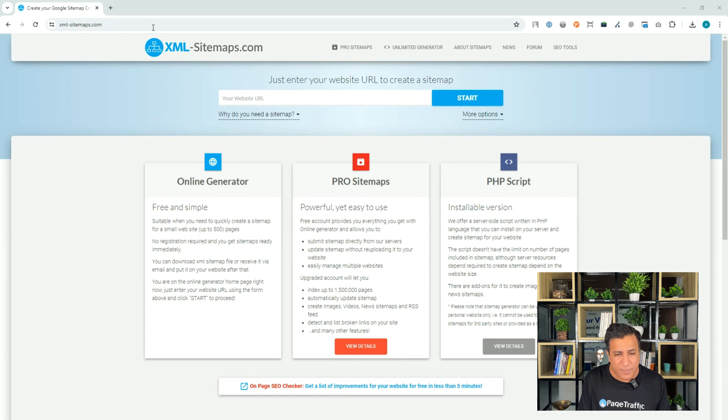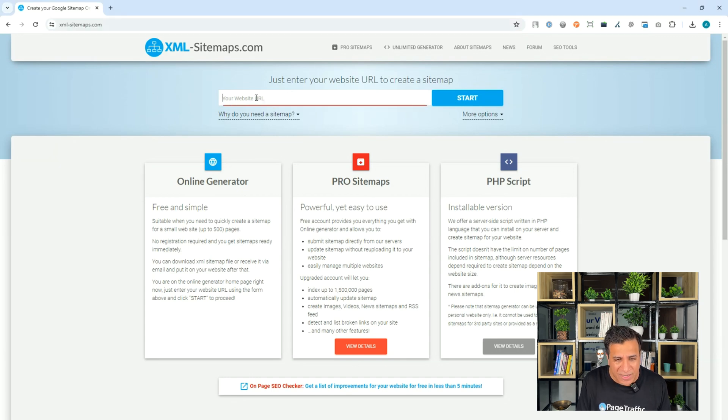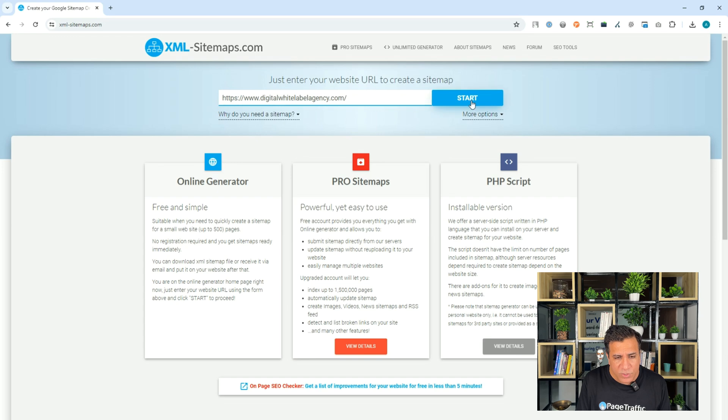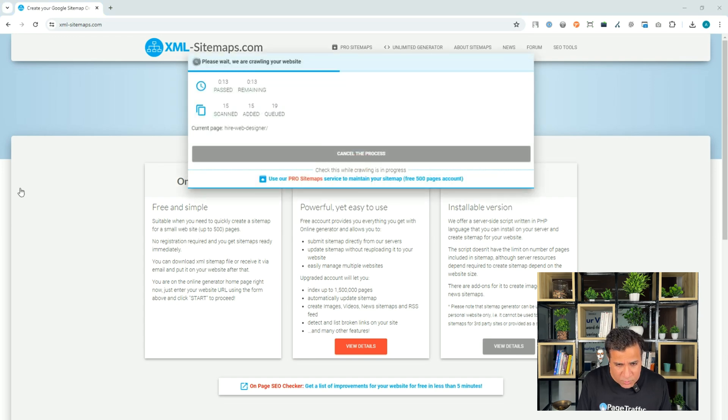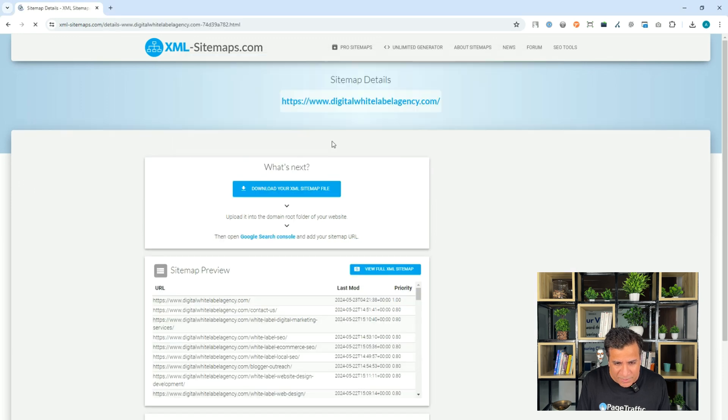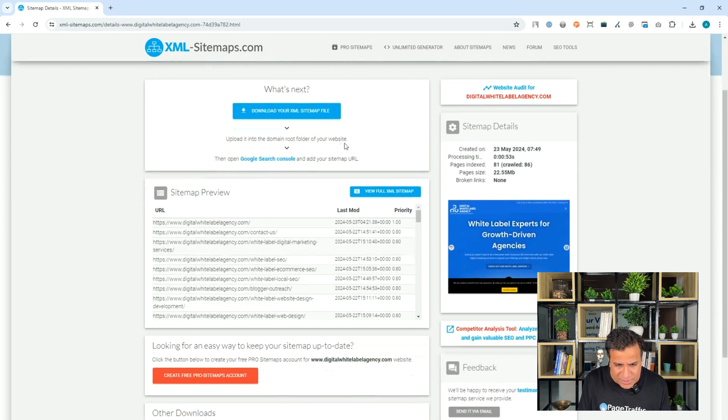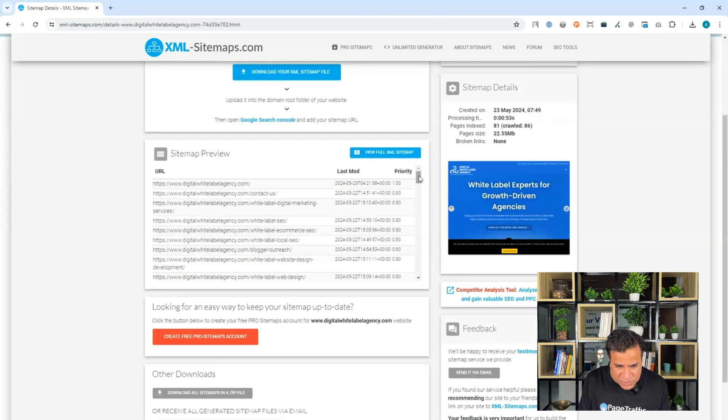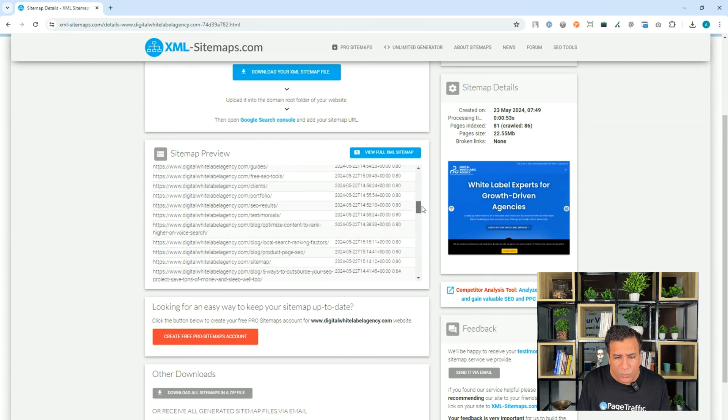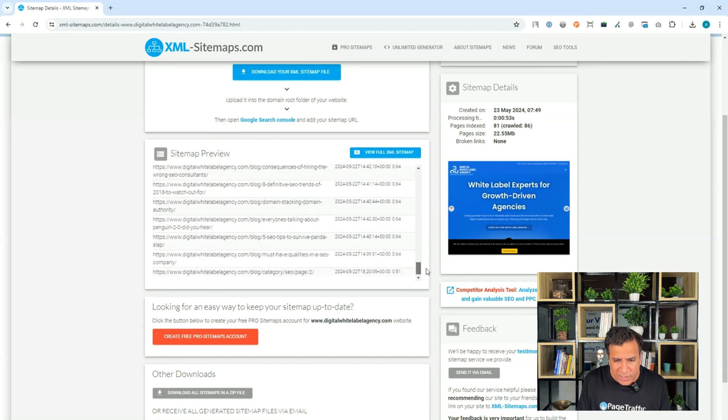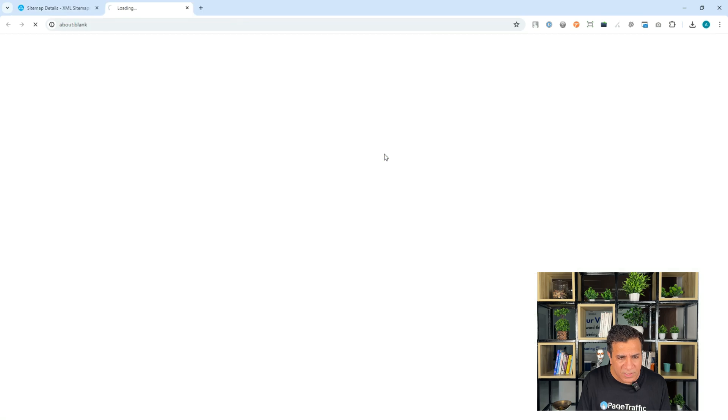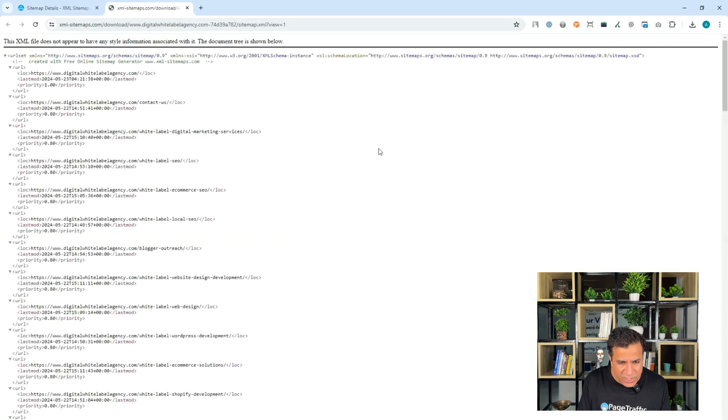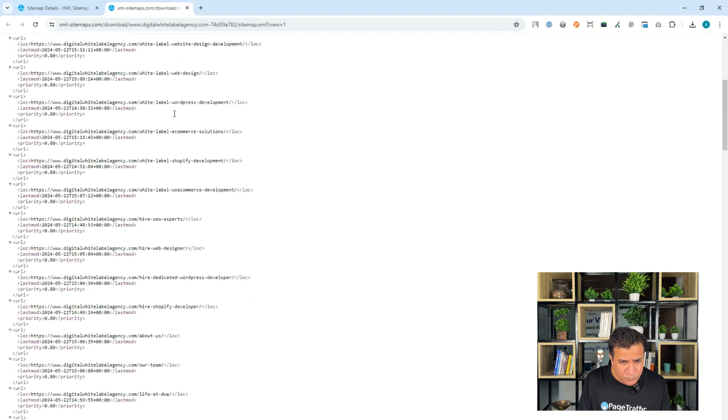So, you go to XMLSitemap.com. You actually post your website URL in the bar and just press scan. It's going to take a little while to crawl all your website pages and once all your web pages are crawled, you can just click on view sitemap details. So, it will show you the full XML sitemap which you can see here with your URL along with the priority and you can click and view the full XML sitemap which will open in another tab and you can see the way your sitemap is generated here.